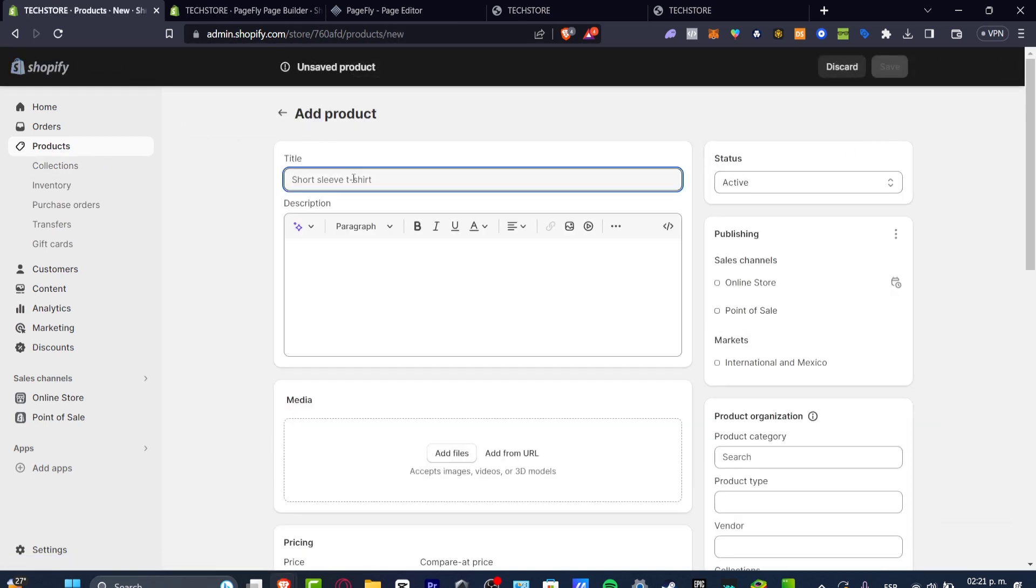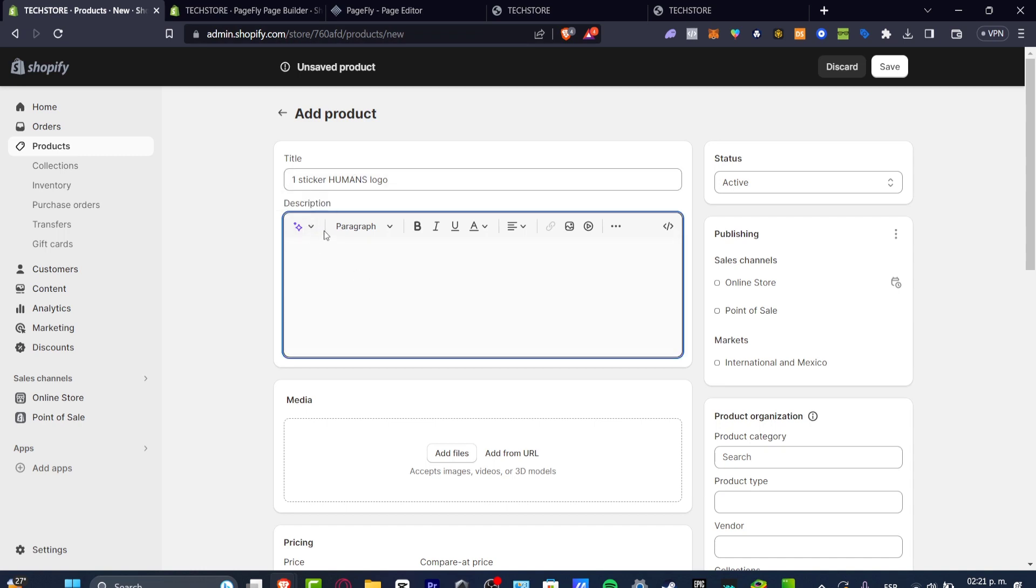Let's say, for example, that I am selling one sticker, Humane's logo. And here into the description, this is just a sticker, for example.